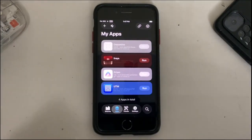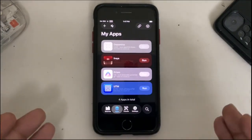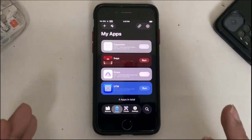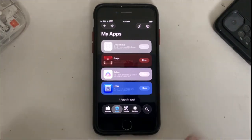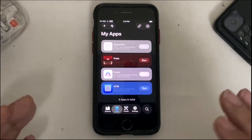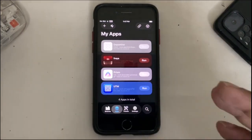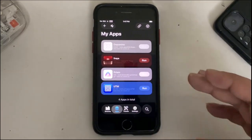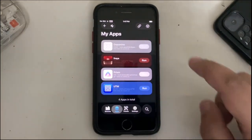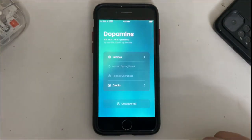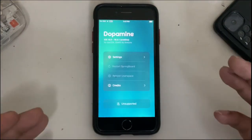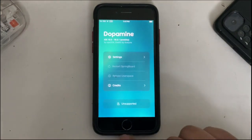I have installed more than three so that we can see that yes it is possible to install them. Now we will run them one by one to see if they work. Dopamine. As you can see it opens fine.